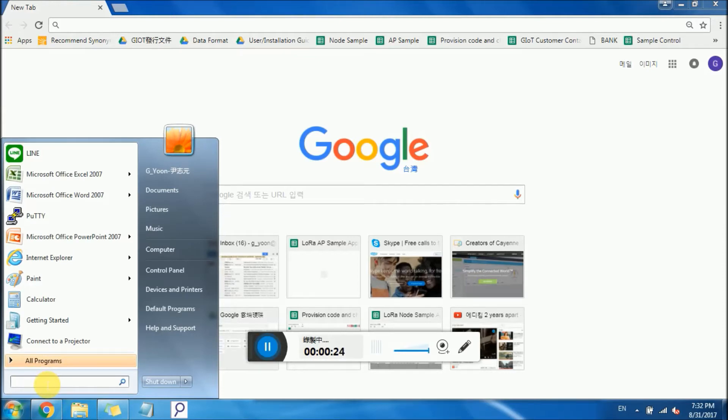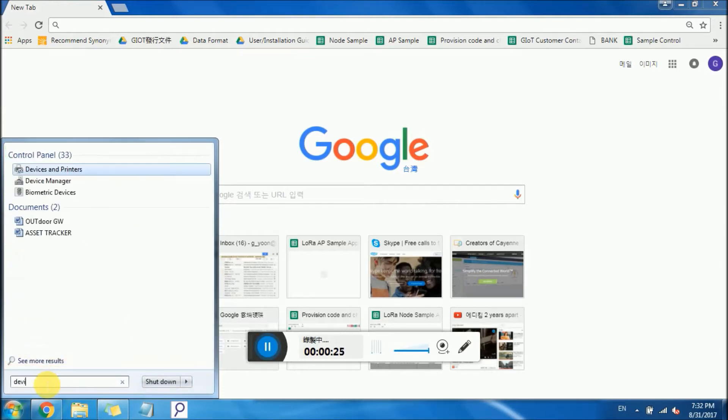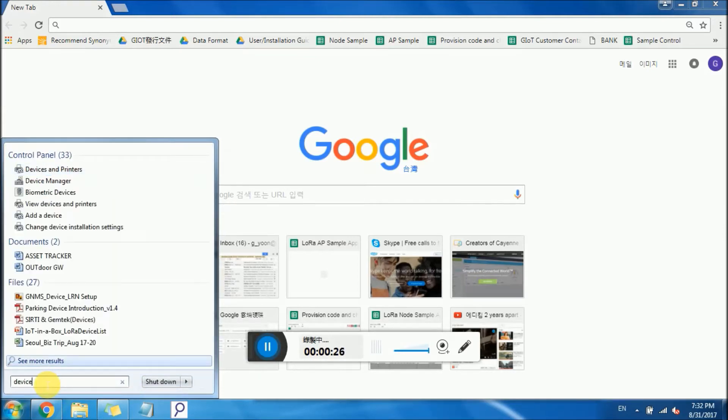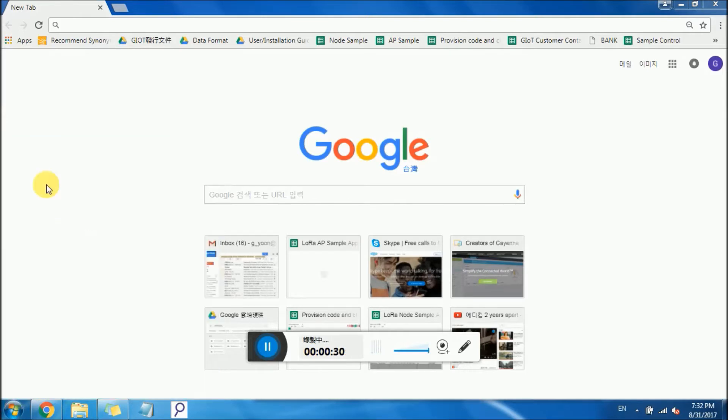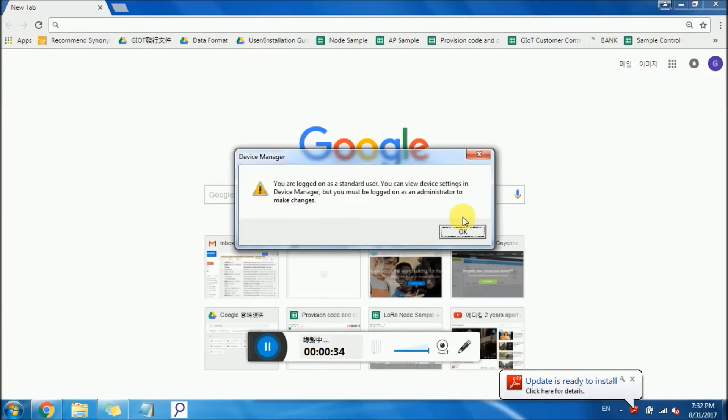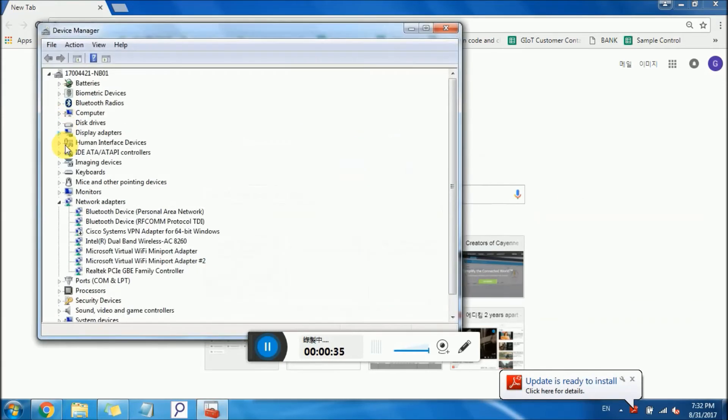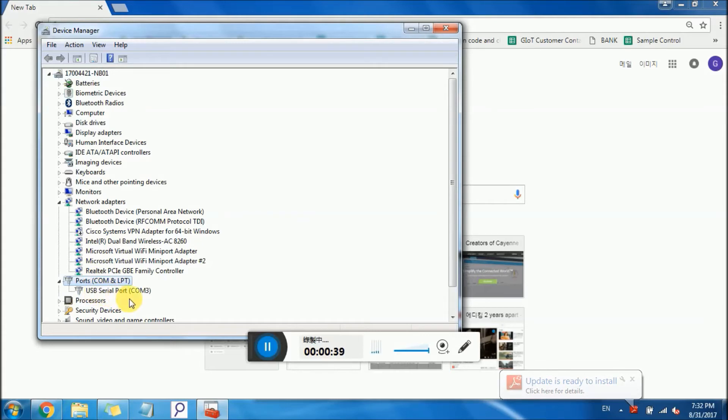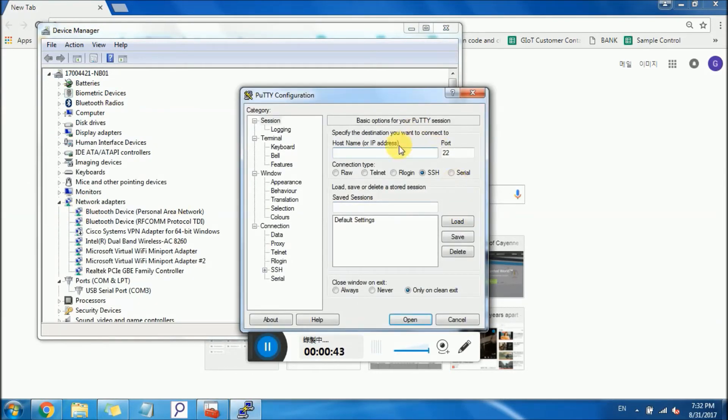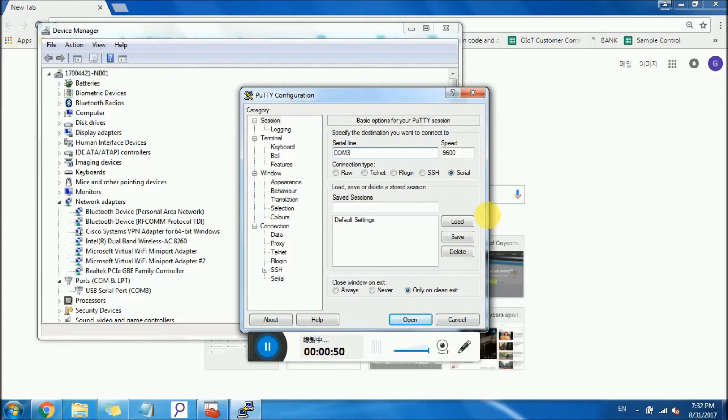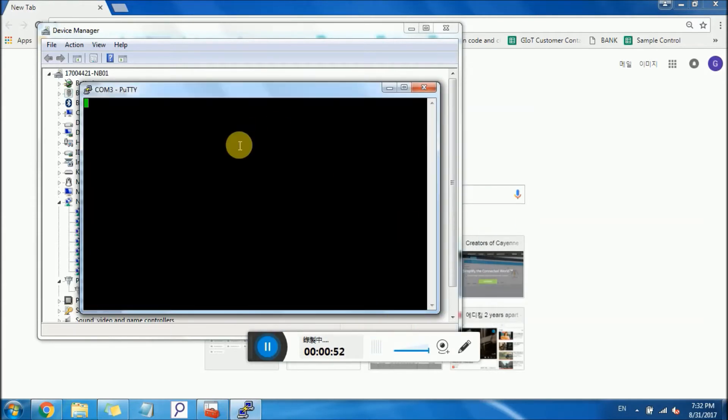Type device and click on the device manager. Go to port and use the serial port COM3. Click on open, app PuTTY configuration, go to serial, change to COM3 and click on open.